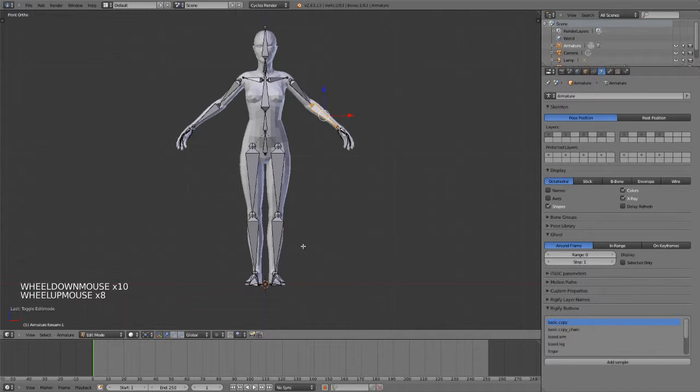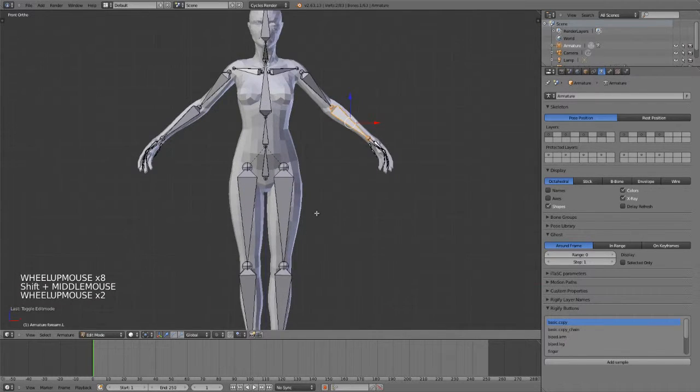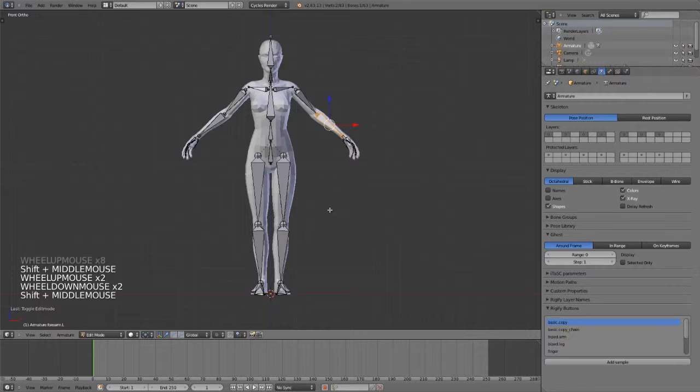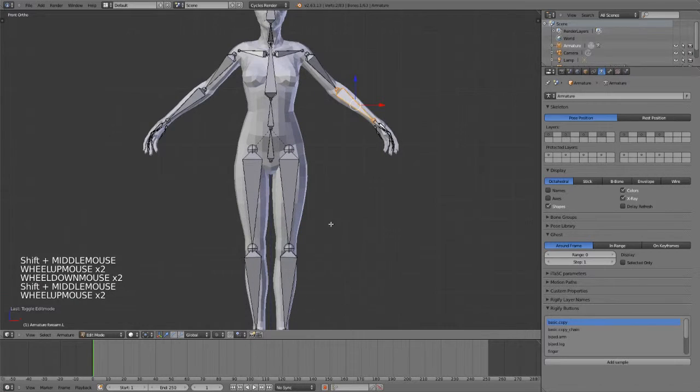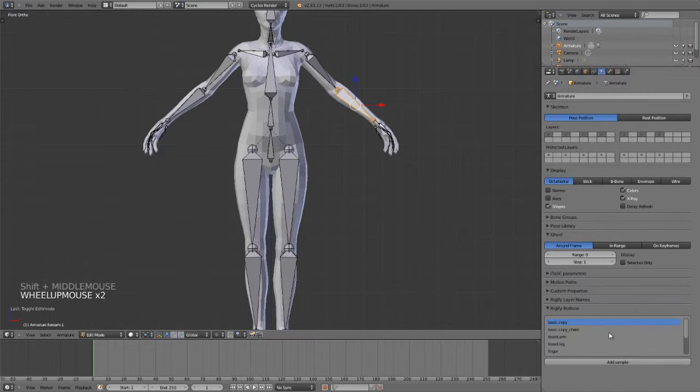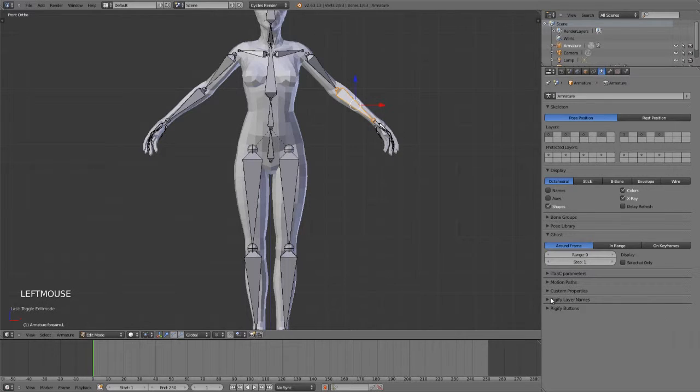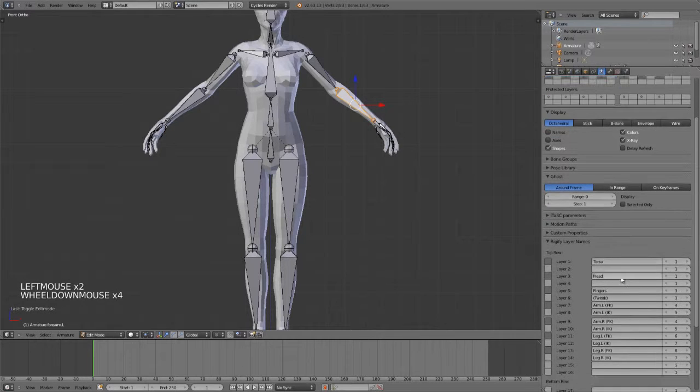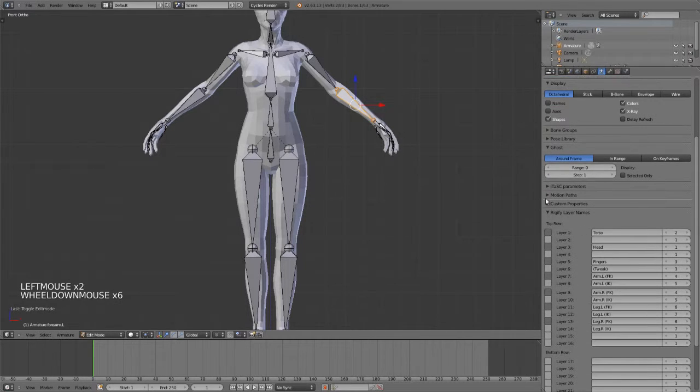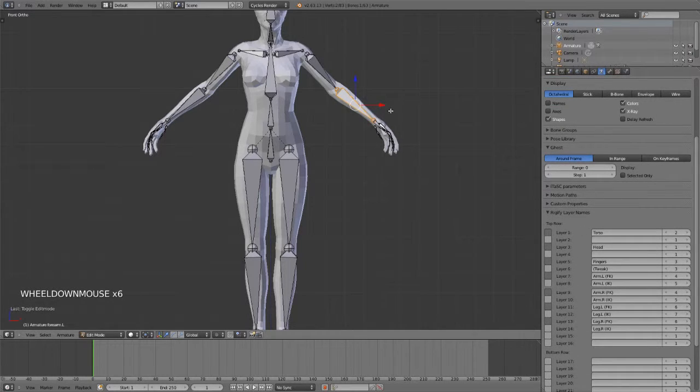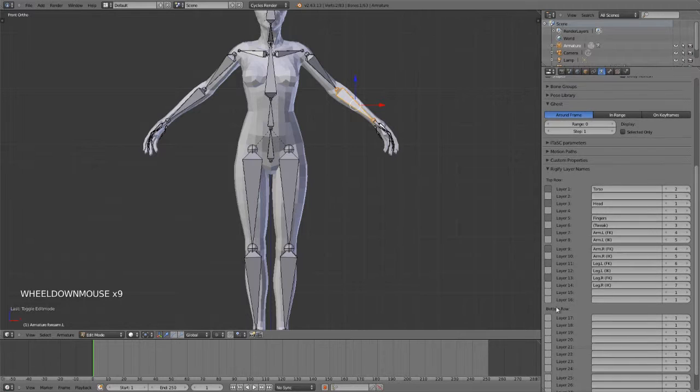I believe that you can actually create your own, so if you wanted to apply it to another type of rig or something like that, or add in some custom bones, you could certainly do that. That's out of the scope of what I'm showing today.